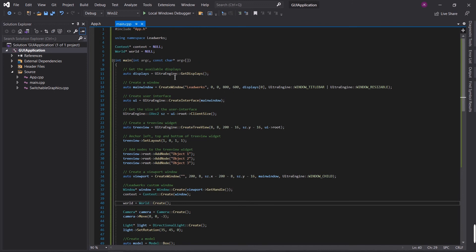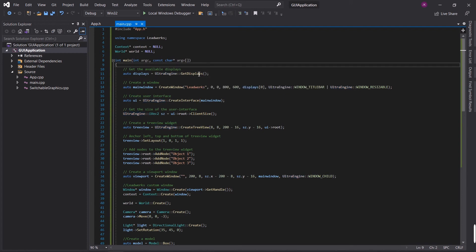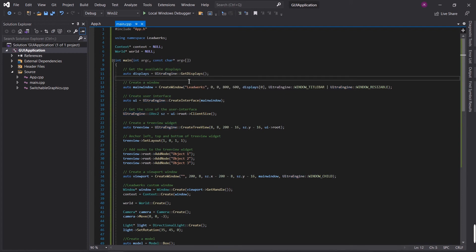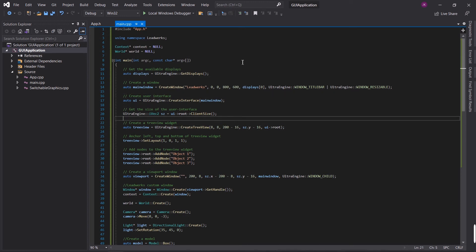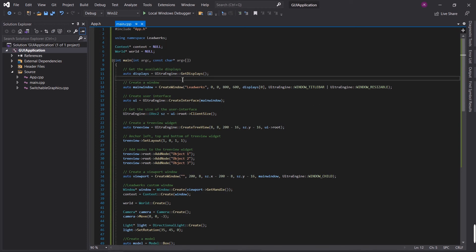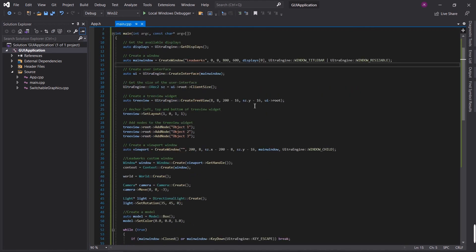Now, one thing you'll notice is I've got this namespace UltraEngine in front of all the UltraEngine commands. Whether using UltraAppKit or UltraEngine, the namespace is the same. And that's because many of our commands are named the same in both Leadworks and in UltraEngine. So by using the namespace, we can more explicitly specify exactly what we're trying to call so that the compiler doesn't get confused.